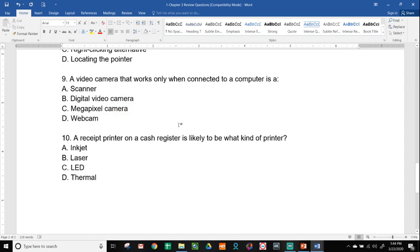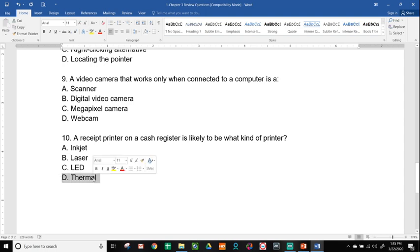And ten, a receipt printer on a cash register is likely to be what kind of printer? Inkjet, Laser, LED, or Thermal. Remember, a receipt printer uses heat to heat up a special coated piece of paper so it doesn't burn. And it's not going to be the best quality, but it works great for a receipt. And that is D, Thermal.